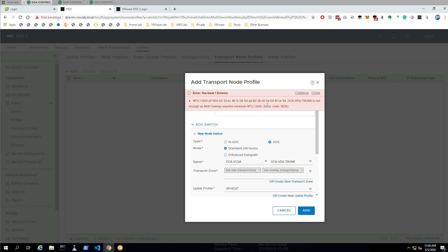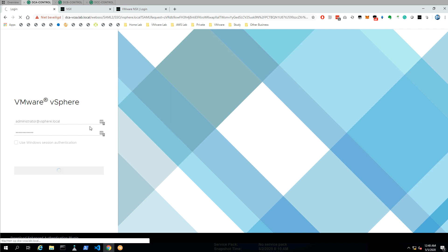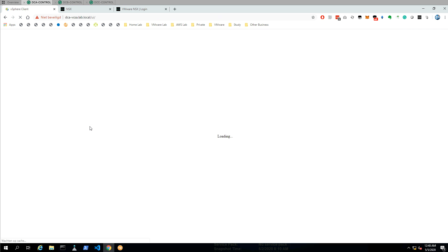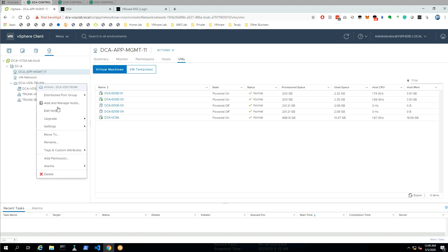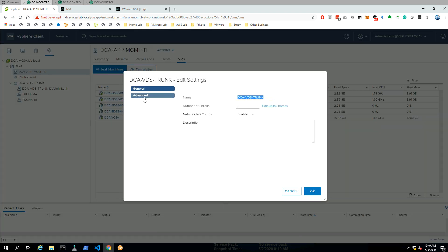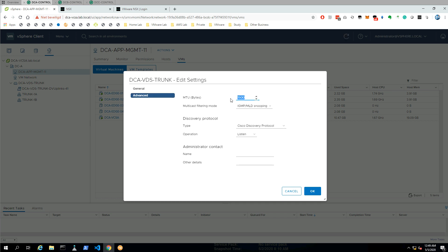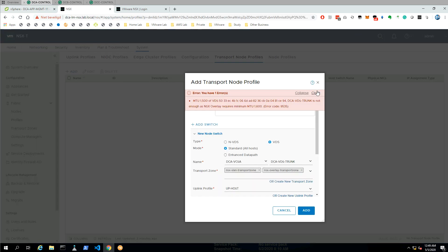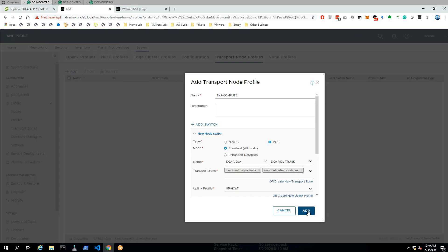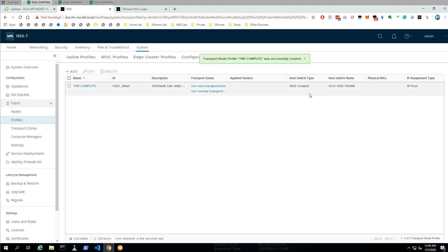I'm hitting an error. The error is complaining that my VDS does not have an MTU higher than 1600, which is required for overlay traffic — Geneve interfaces should have that. Let's go to the actual VDS, look at the settings, edit settings, go to Advanced, and here we can see my MTU is 1500. I'm going to set it to 7000. Now let's go back, close this error, and add the profile again.